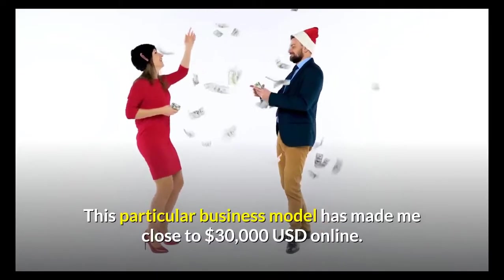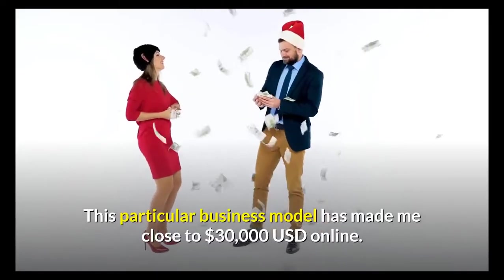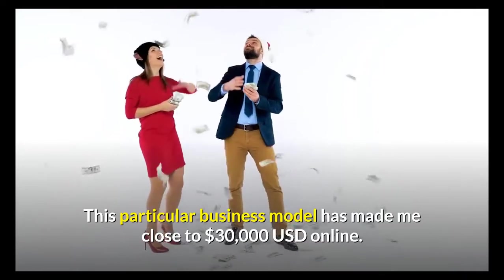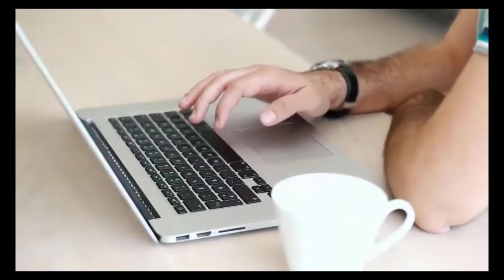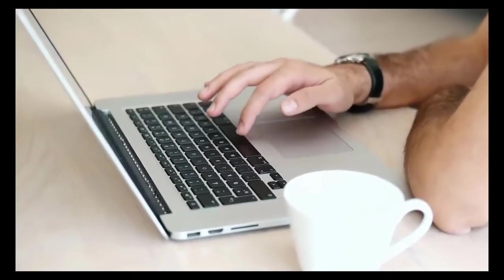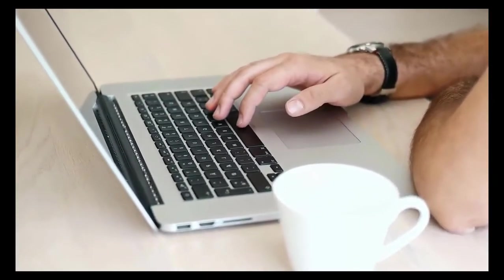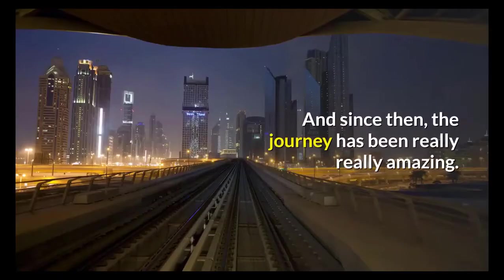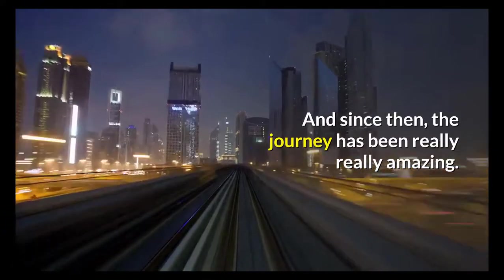This particular business model has made me close to $30,000 US dollars online. I started freelancing around October 2018 and since then the journey has been really amazing. If you don't know what freelancing is all about, do not worry.